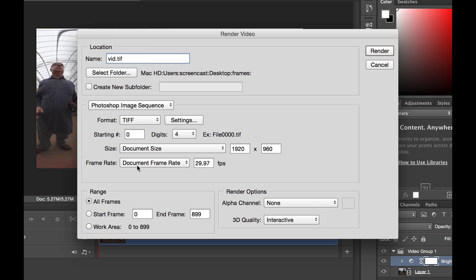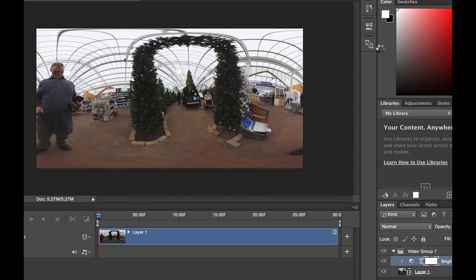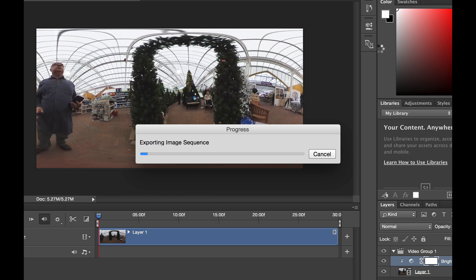Also look at the document frame rate. So it's 29.97 frames per second. We'll need to put this information back in when we're reconstructing the video later. So once that's all done, we can click Render. And Photoshop will now render out all the images.